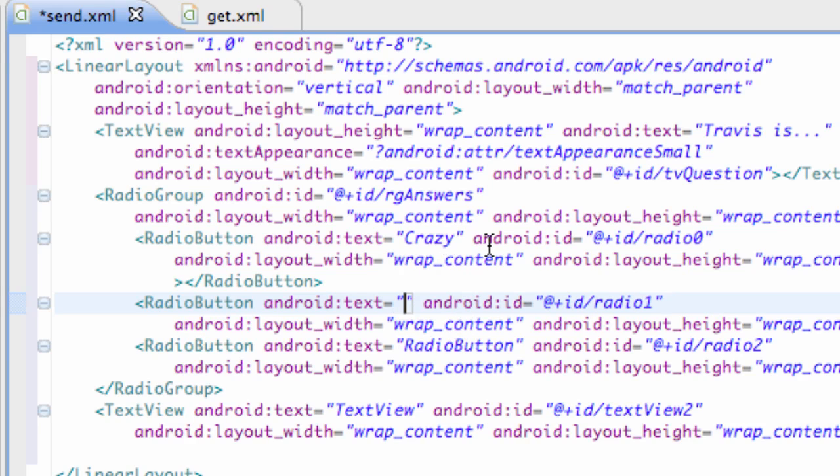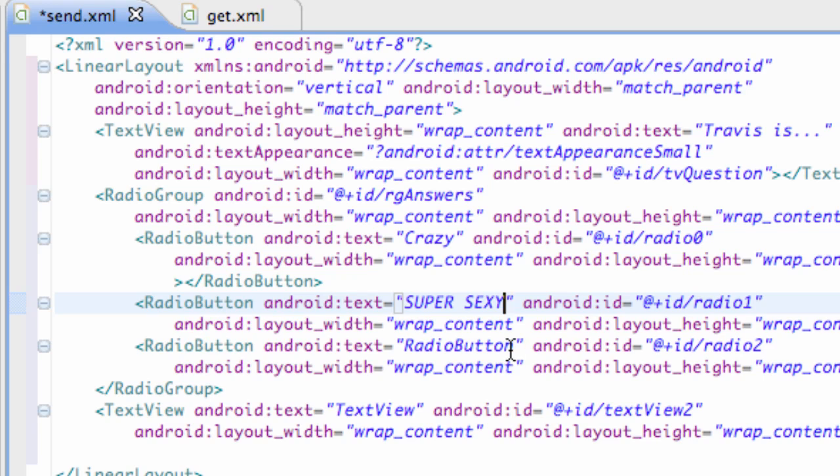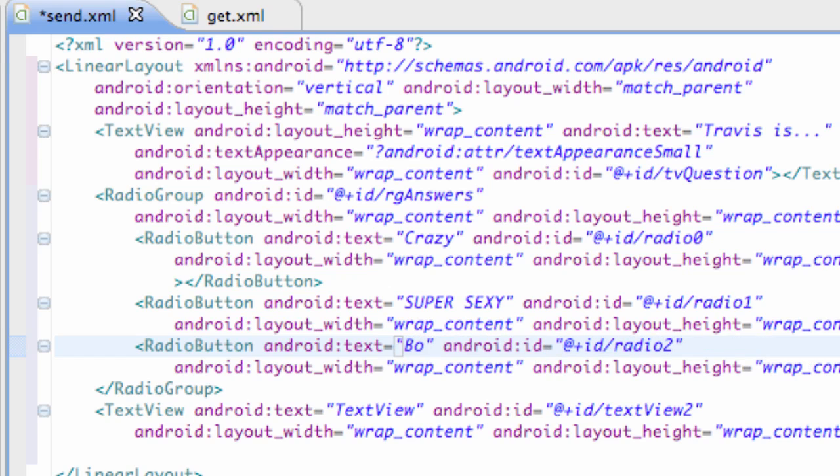So if you guys think I live with my grandma I was just kind of kidding with that. But basically that's one of the choices. We can also say super sexy, which is true by the way. And we're also going to change this last one to both, which is probably true as well.